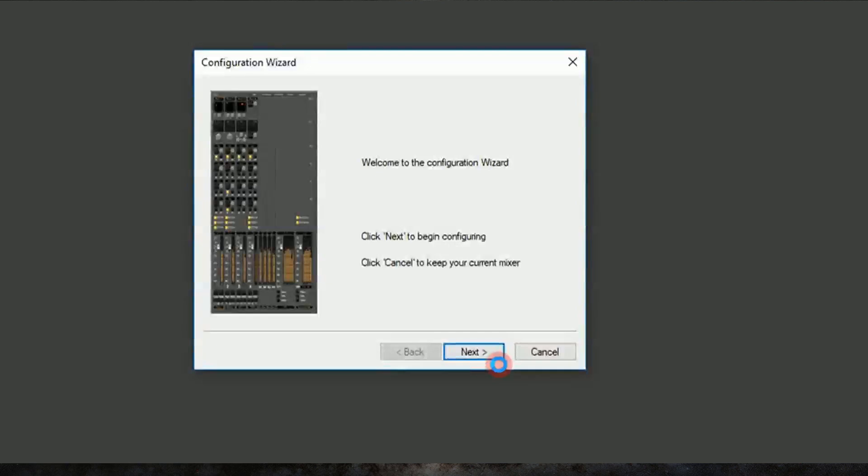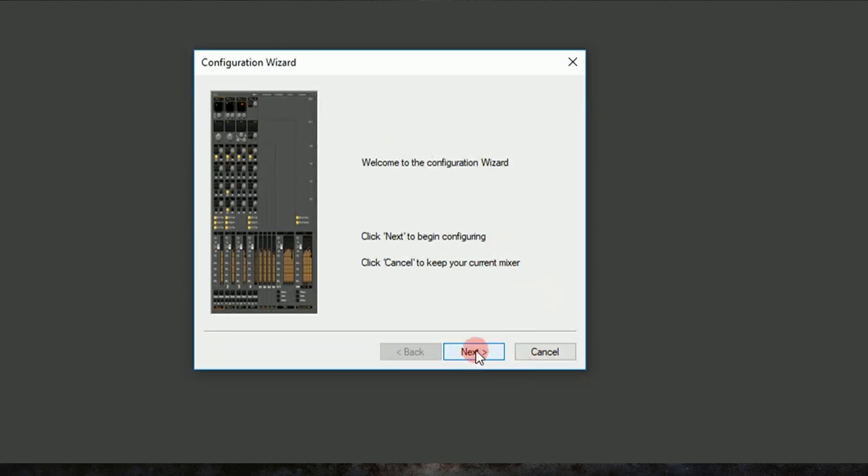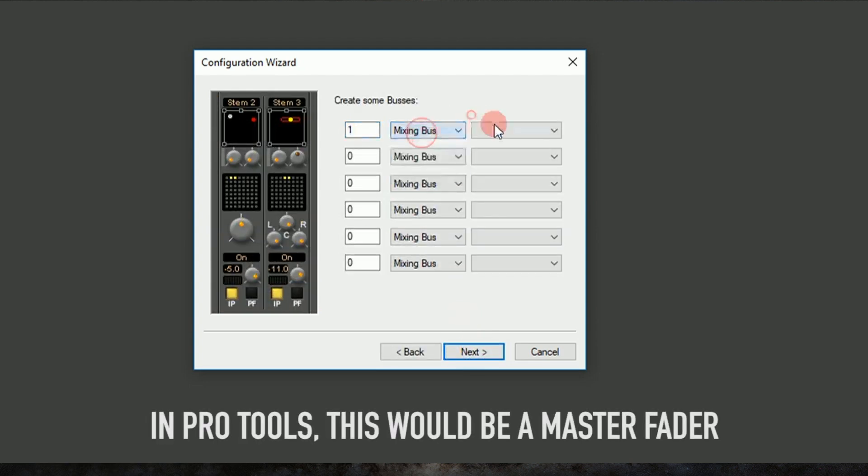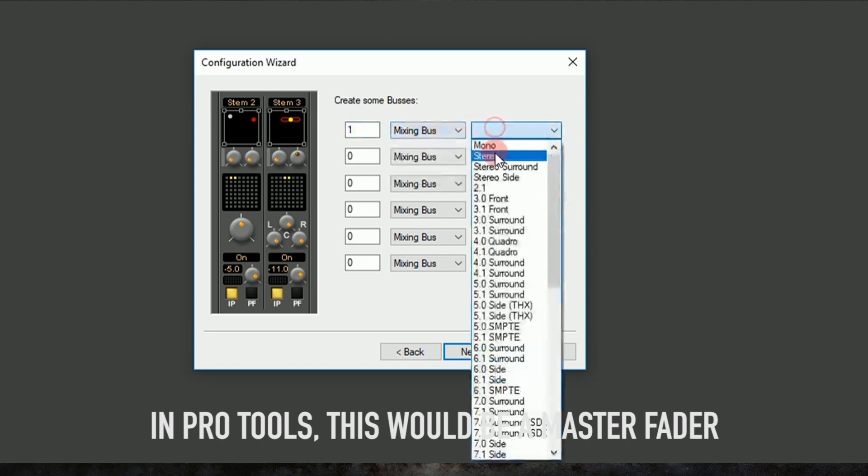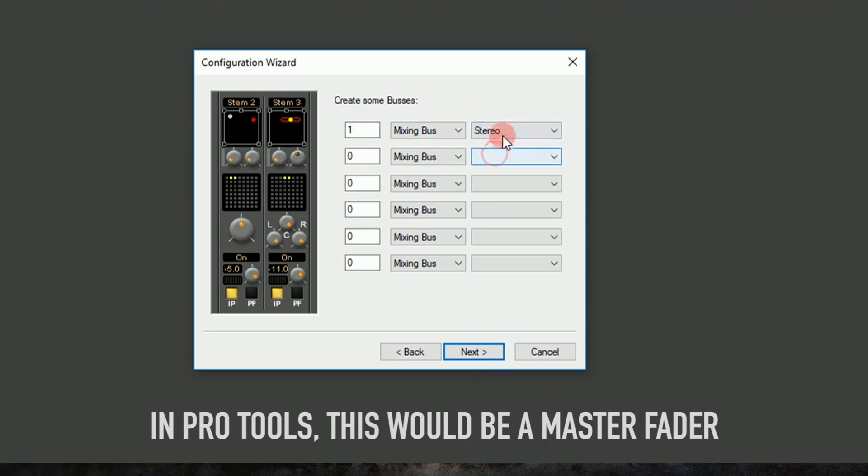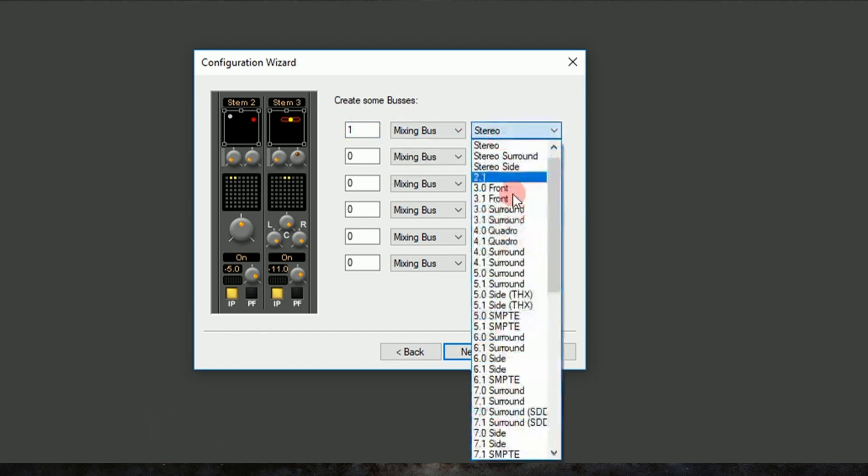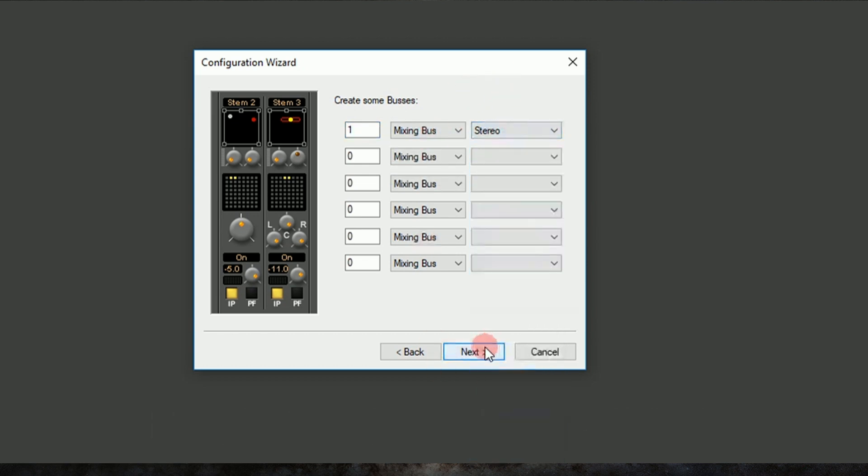So with the configuration window open, we'll just click next, and we'll start to build our mixer by making a stereo mixing bus. Now in Pro Tools, this would be a master fader, but in Pyramix, a mixing bus is connected to an actual output. So we'll just make one of those in stereo, but we have a ton of choices for later.